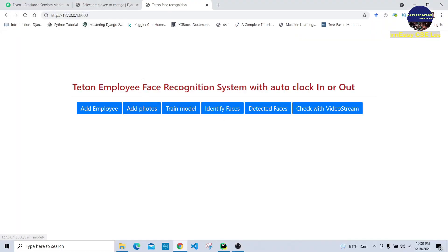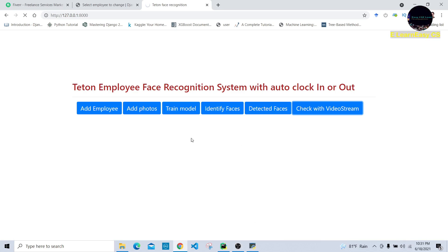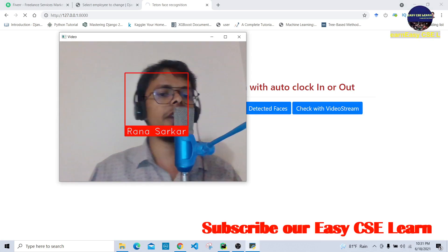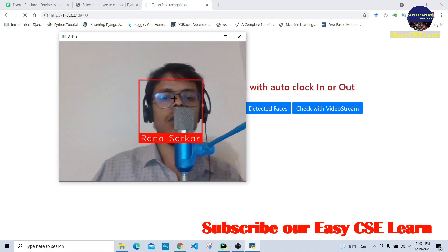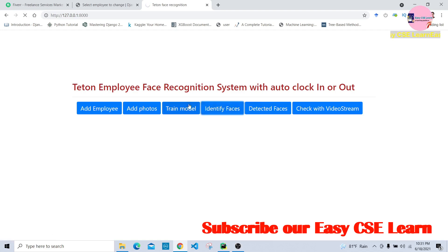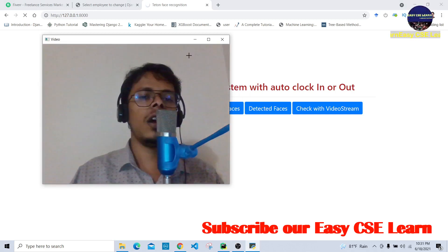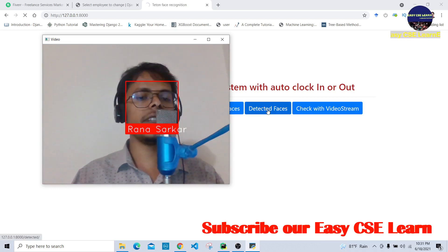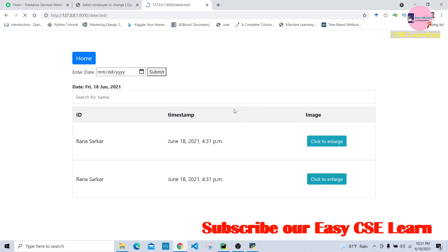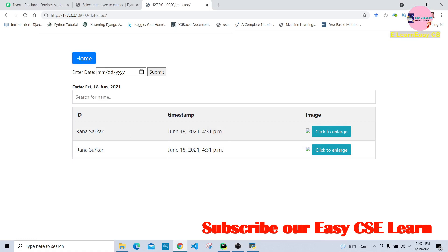Our trained model work is complete. Now we check and recognize faces — we press the webcam stream button to see if it detects Rana Sharkar. Our webcam is opened and it automatically detects whether this is Rana Sharkar or not. We press the 'Identify Faces' button, and it identifies Rana Sharkar. We then press the 'Detect Faces' button, which shows Rana Sharkar along with his timestamp — his detecting time.